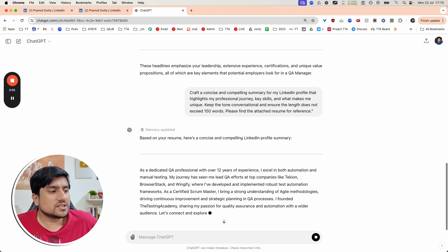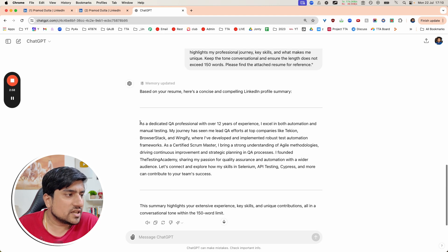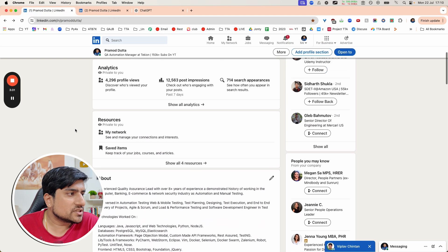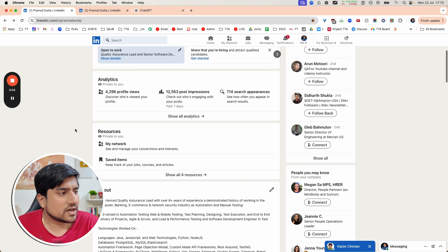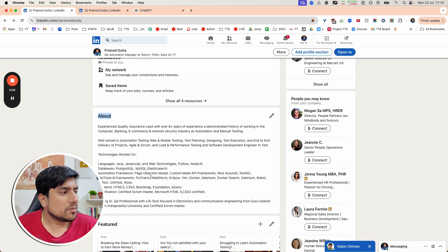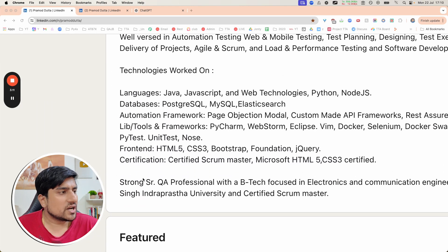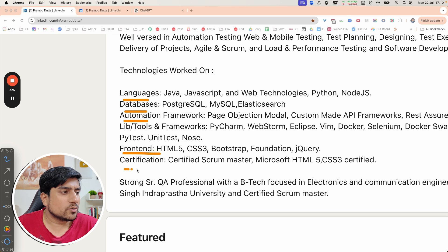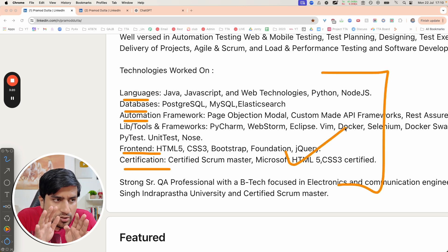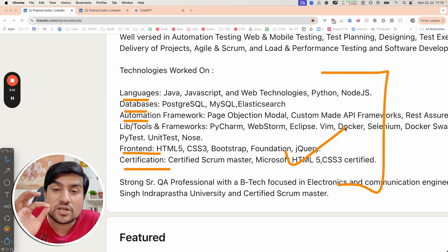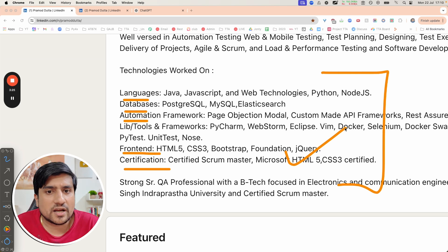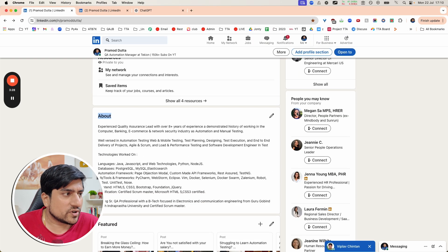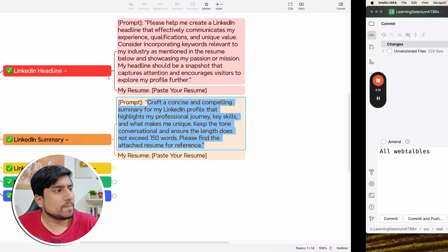You will see it has just added all the things and you can copy paste into the summary section. Not only that, you can also ask from the about section - make sure you add languages, database, automation framework, or certification in the about section without using AI. You can add all the important keywords you want to highlight. This works very well.